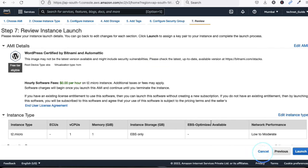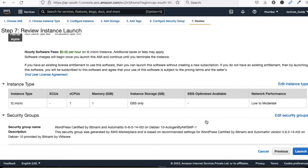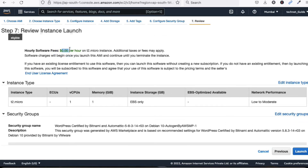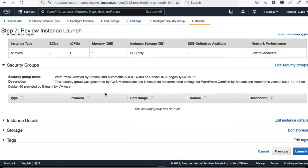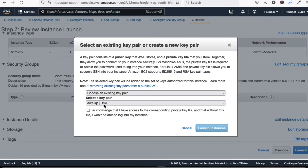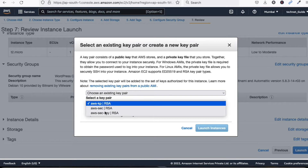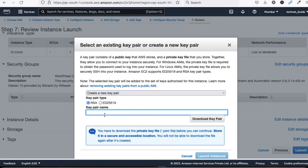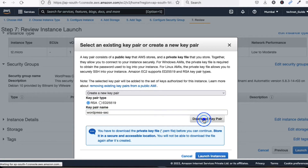You can now review and launch. You can see it shows zero dollars per hour. Click 'Launch'. We need to select a key pair — I am going to create a new one called 'WordPress Security'. Download this key, then click 'Launch'.